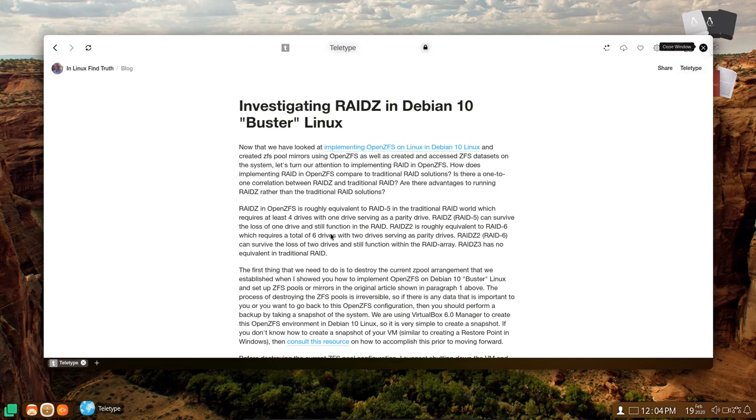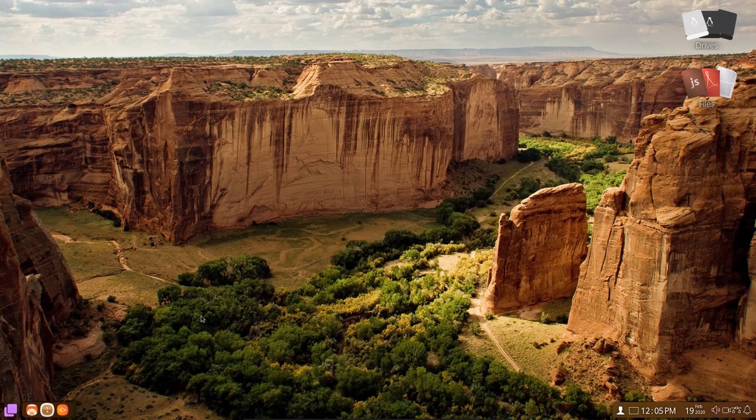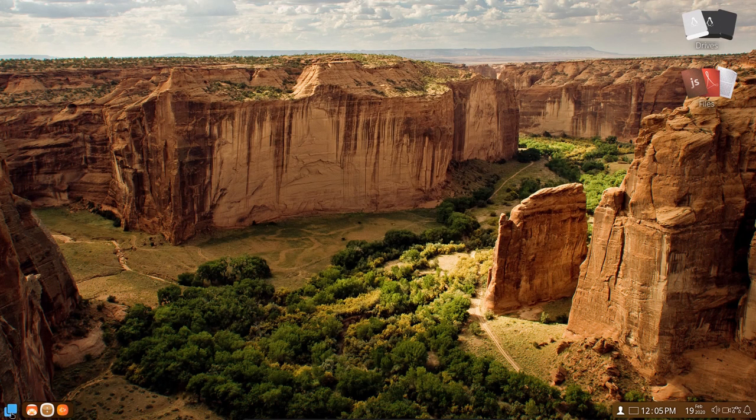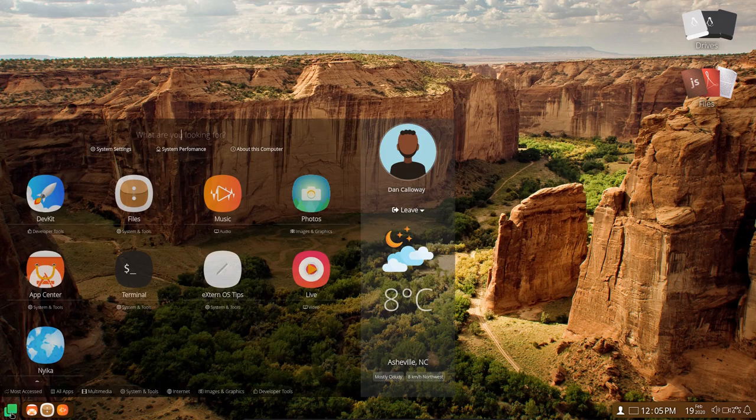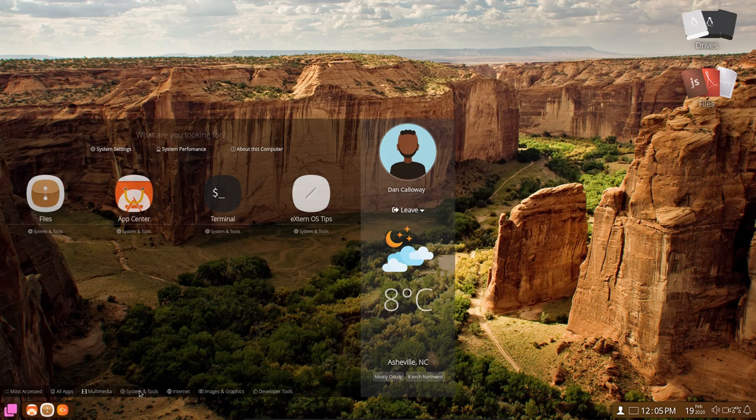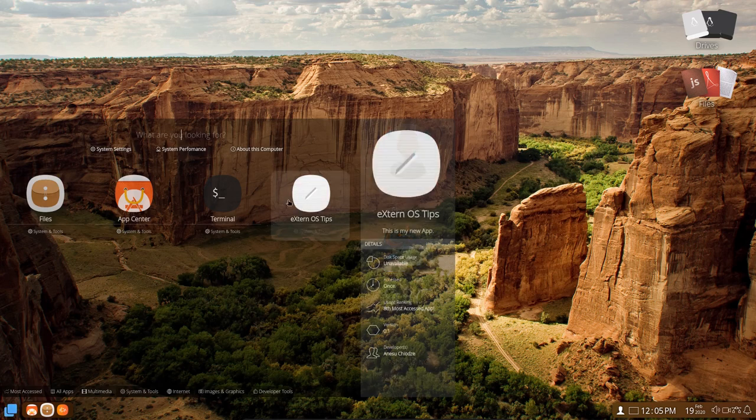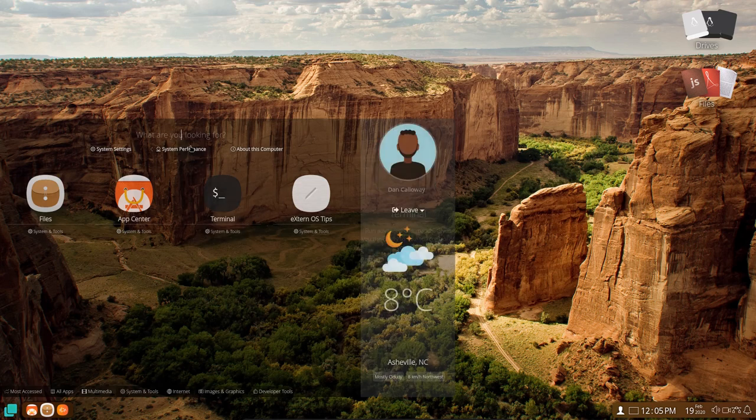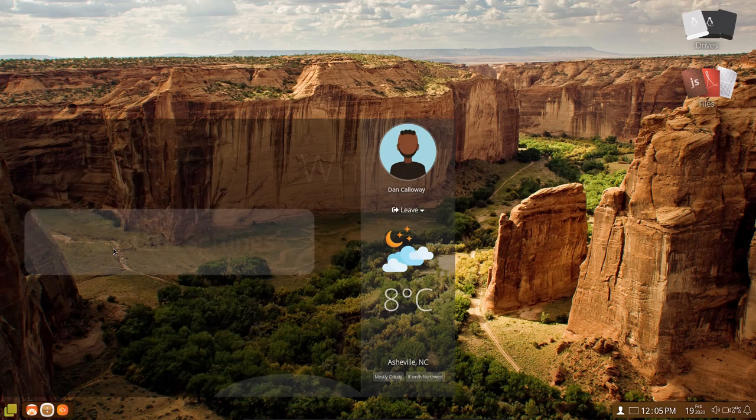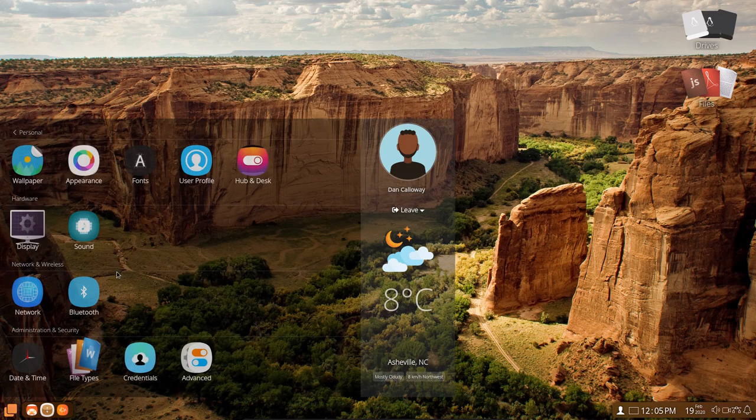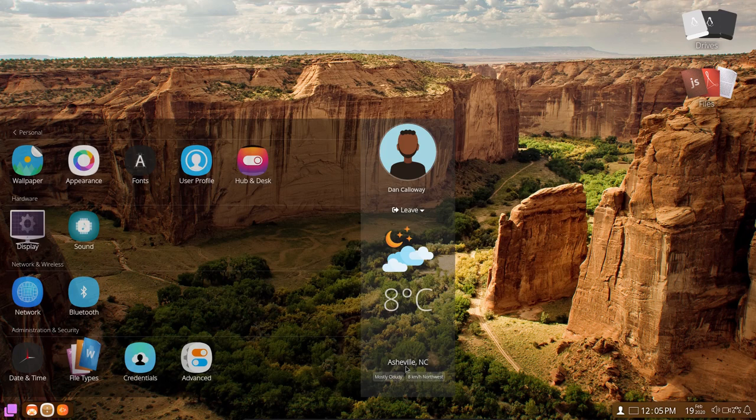But the browser does work, and it's called NYKA, N-Y-I-K-A. So I'll go ahead and close that. And if I hit the menu again, it looks like that was the last thing available in the menu. We've got System and Tools. Get the Terminal, Xterm, System Performance, System Settings. Let's go ahead and click on that. Here's my, I'm in Asheville, North Carolina, 8 degrees Celsius right now.